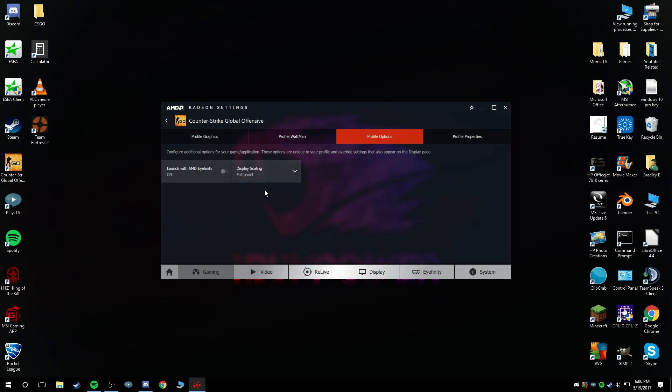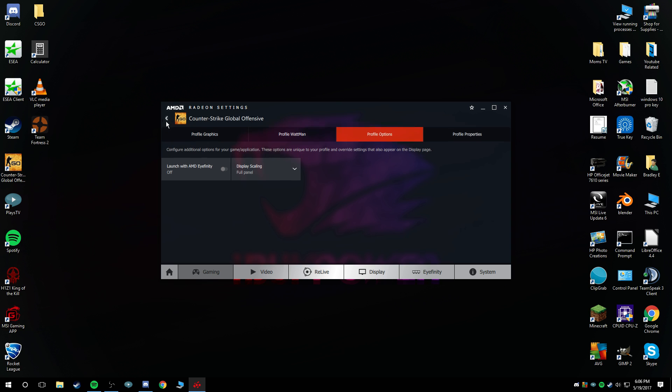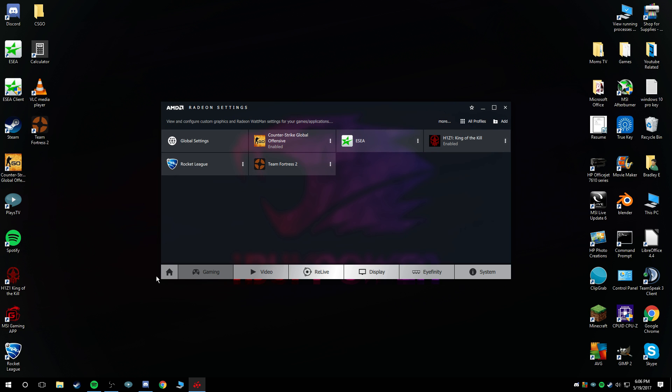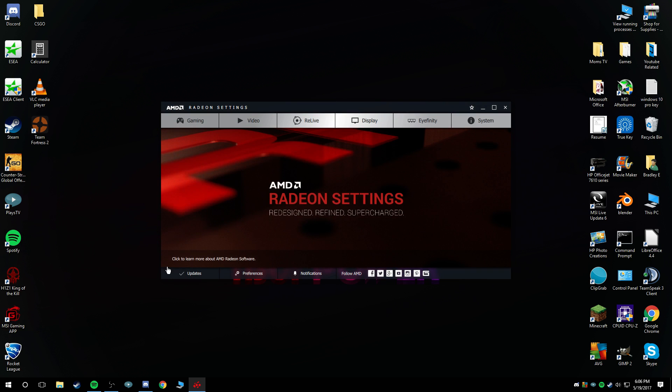That was just the quick setup for showing you guys how to set up black bars or stretched for 4x3 in CS:GO. I hope you guys enjoyed it, and I will see you guys in the next one. Peace out.